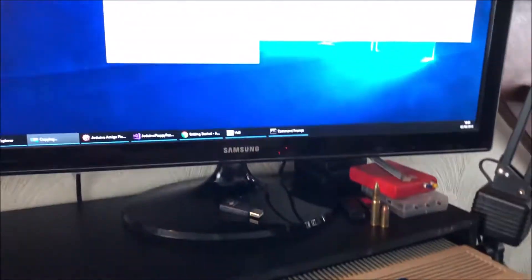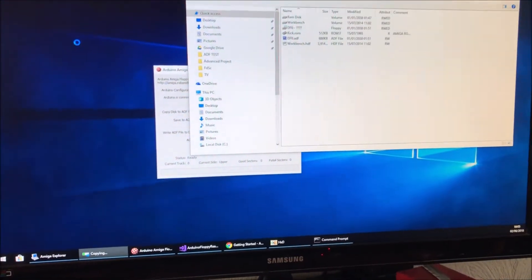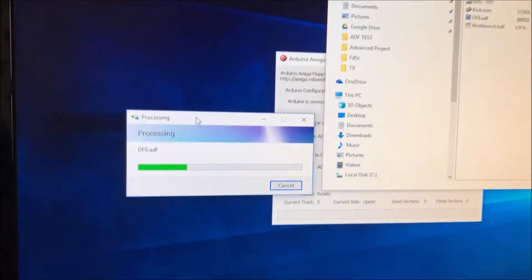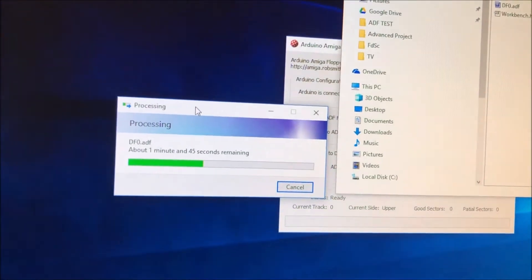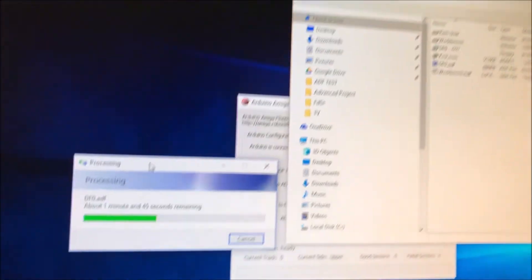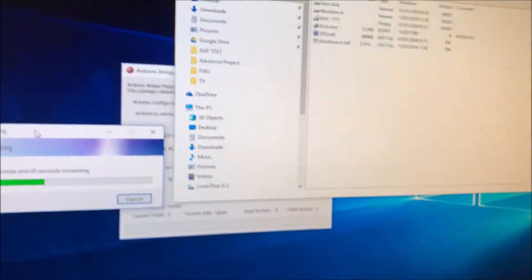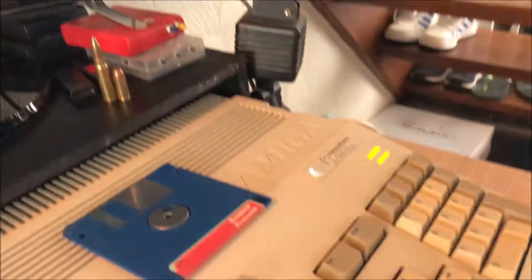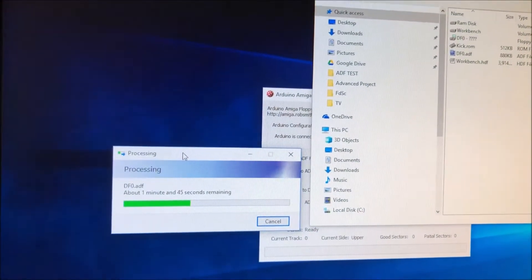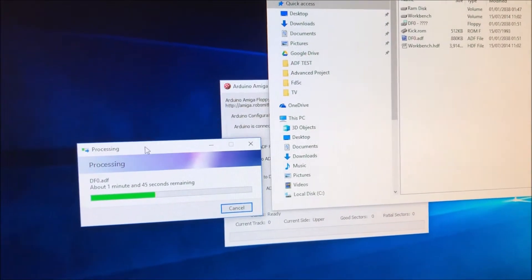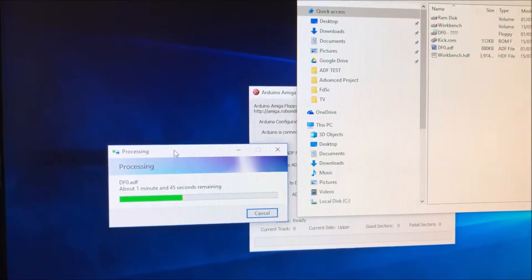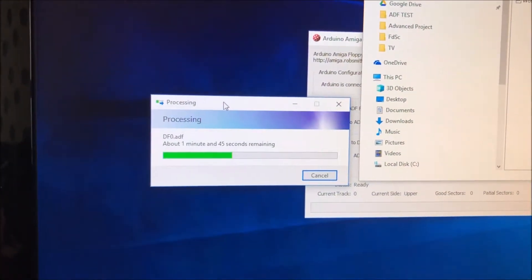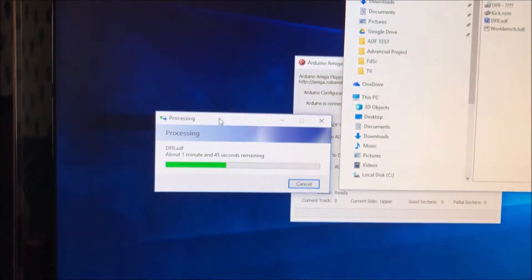So this will take a couple of minutes. Wow, this is a really slow process reading an ADF over serial using Amiga Explorer. Baud rate's 38,400. You kind of forget how slow it was, we really are spoiled these days.